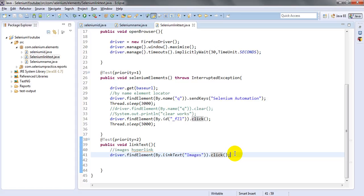Link text is especially useful for menu bars with dropdown links. When you want to click a particular link in a menu, you can use its link text. Simply provide the exact link name and the driver will automatically handle those web elements in your application under test.